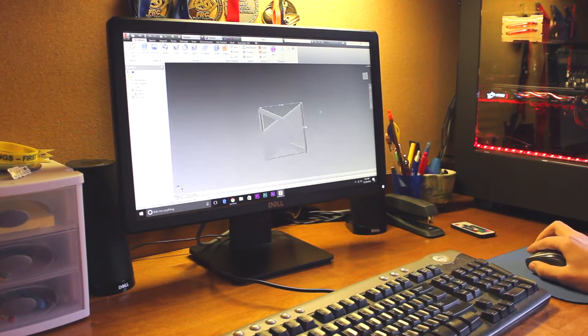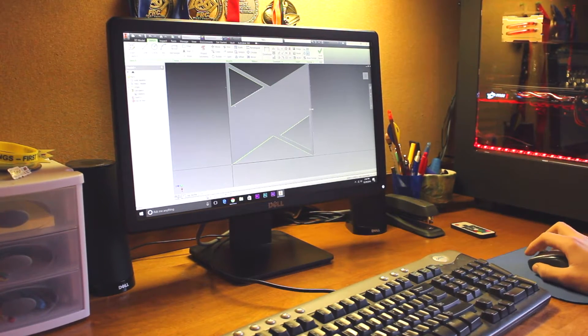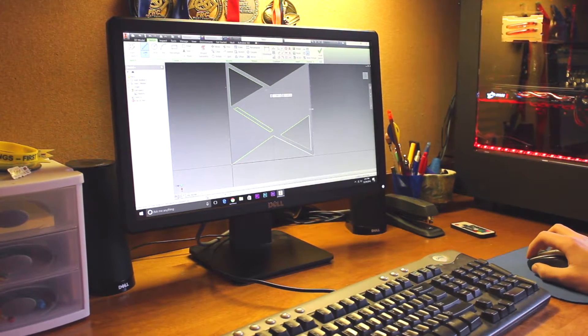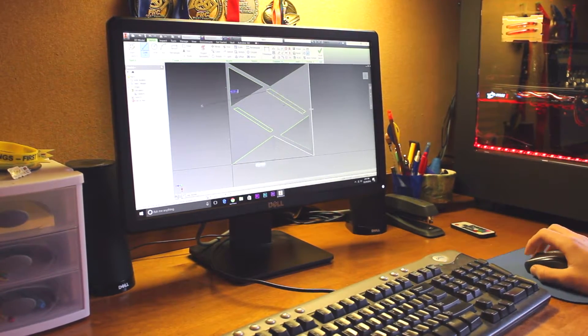We started by creating a sketch with MKBHD's logo and extruding it to make a three-dimensional model.